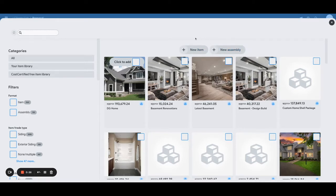An item is an individual entity by itself. An assembly is a grouping of those items — or like a container, if you want to use different terminology — for those items to be housed.